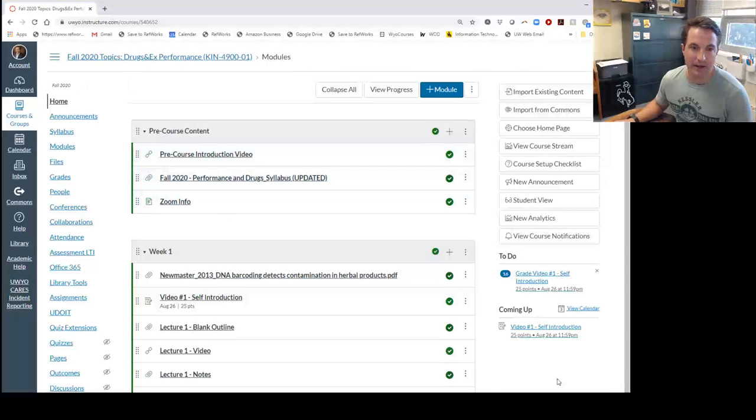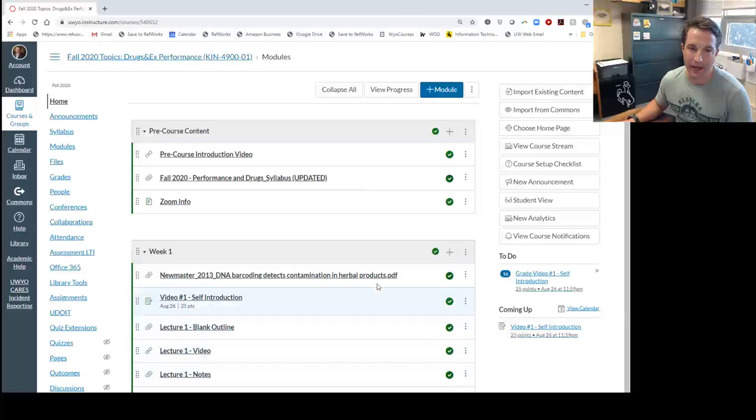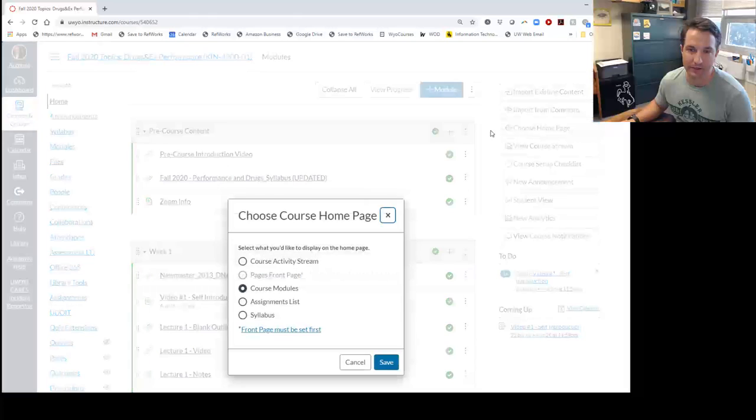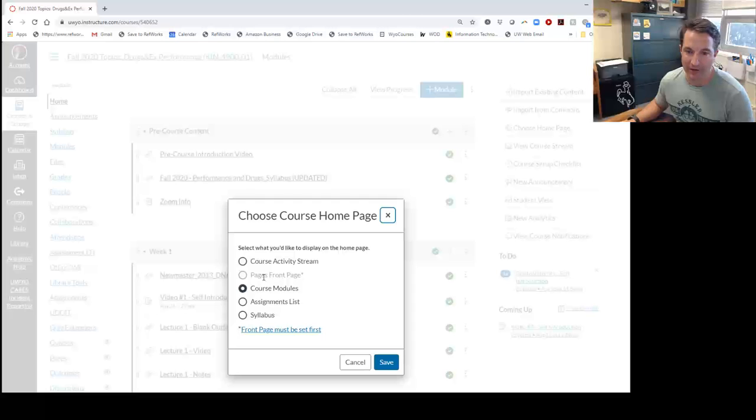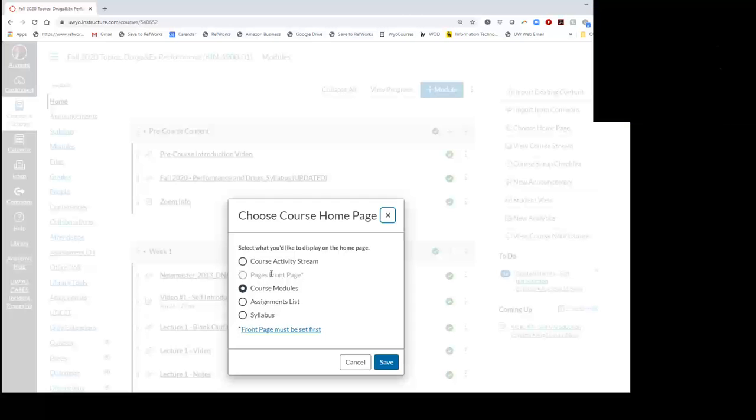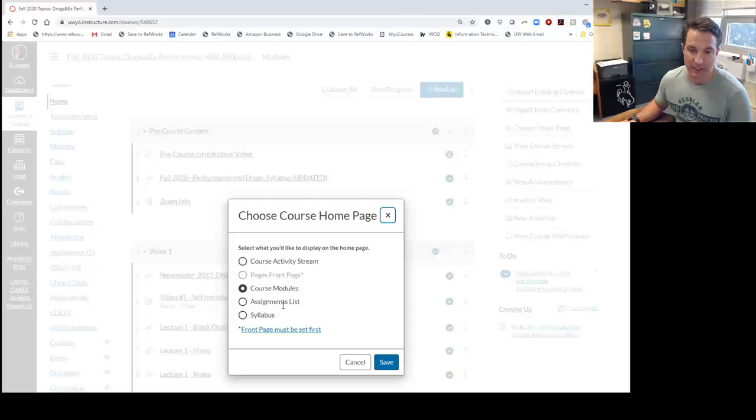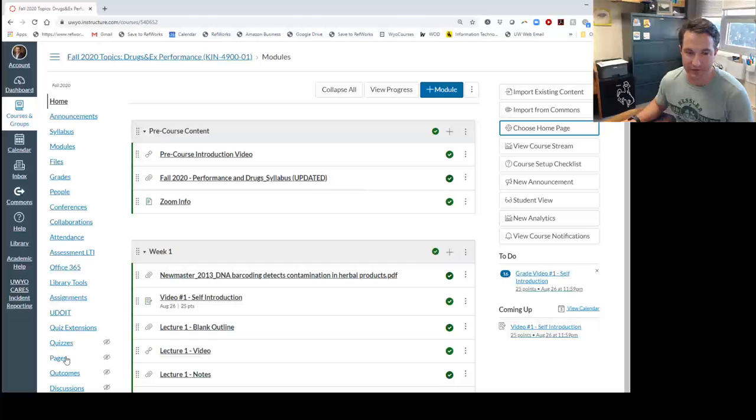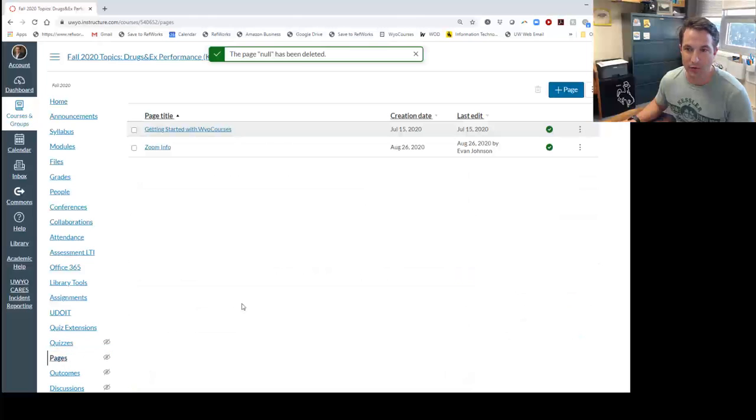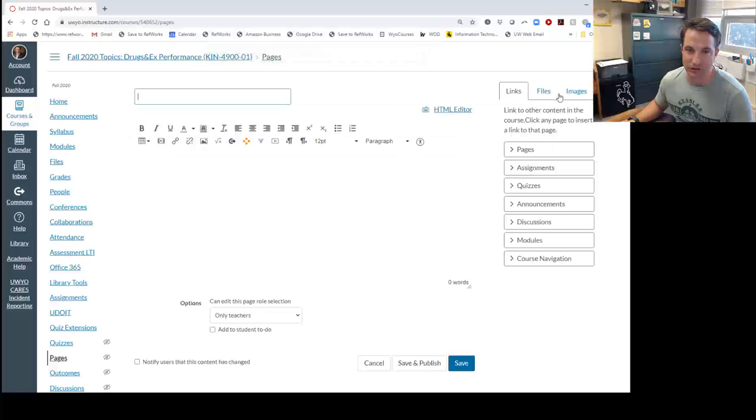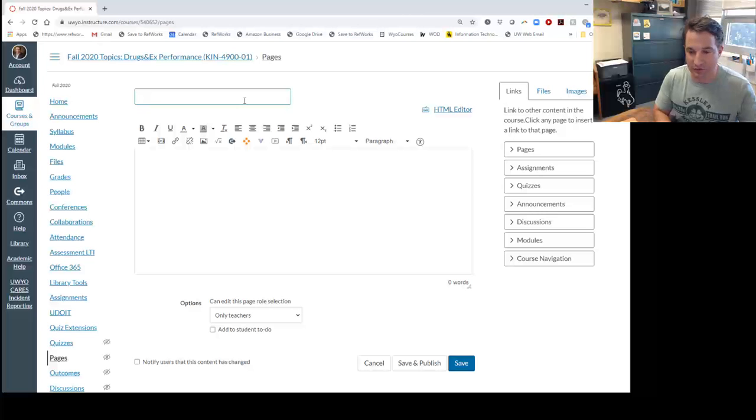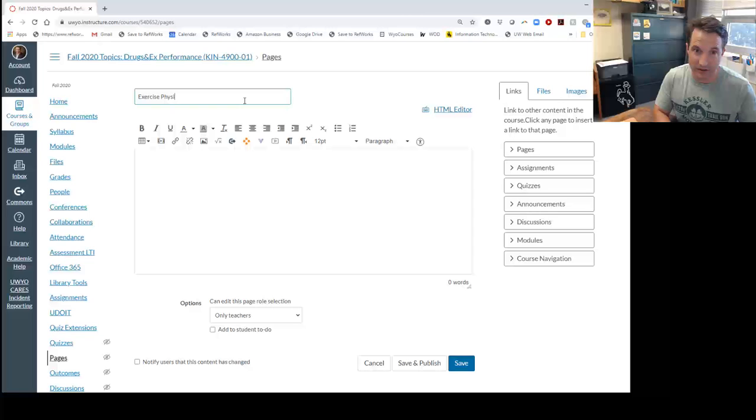If you look at choose homepage, right now it's selected as course modules with the radio button. We're going to want to have it as one of our pages, but to do that, we have to do a couple more steps. Cancel that. What you're going to want to go to is the pages option right here. We're going to create a new page. Let's say this is Exercise Physiology.